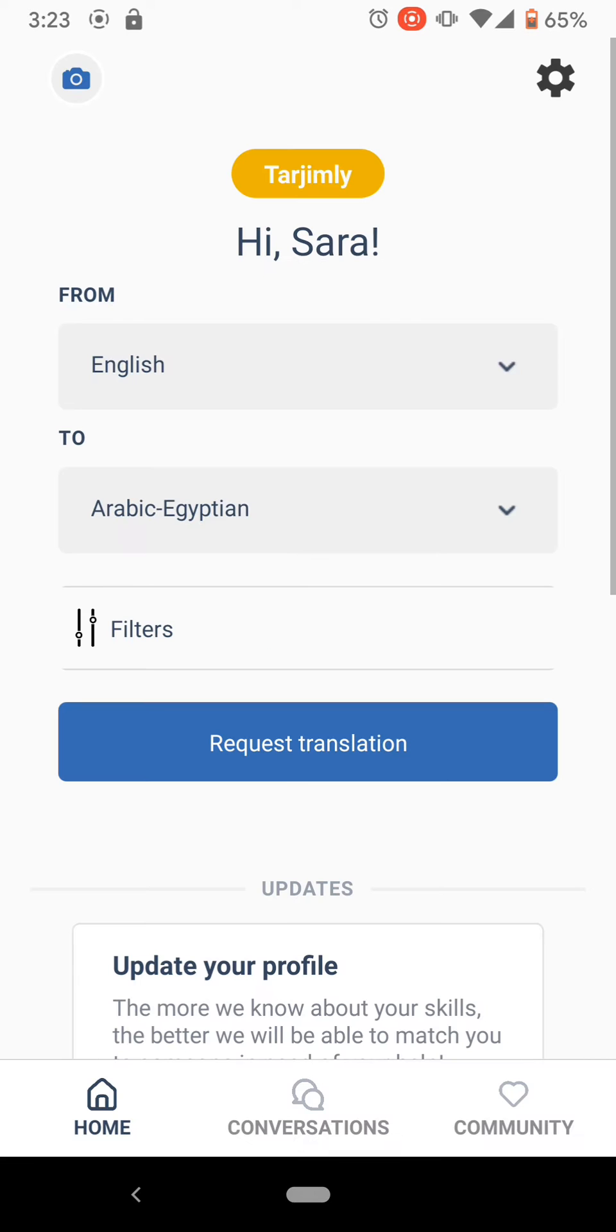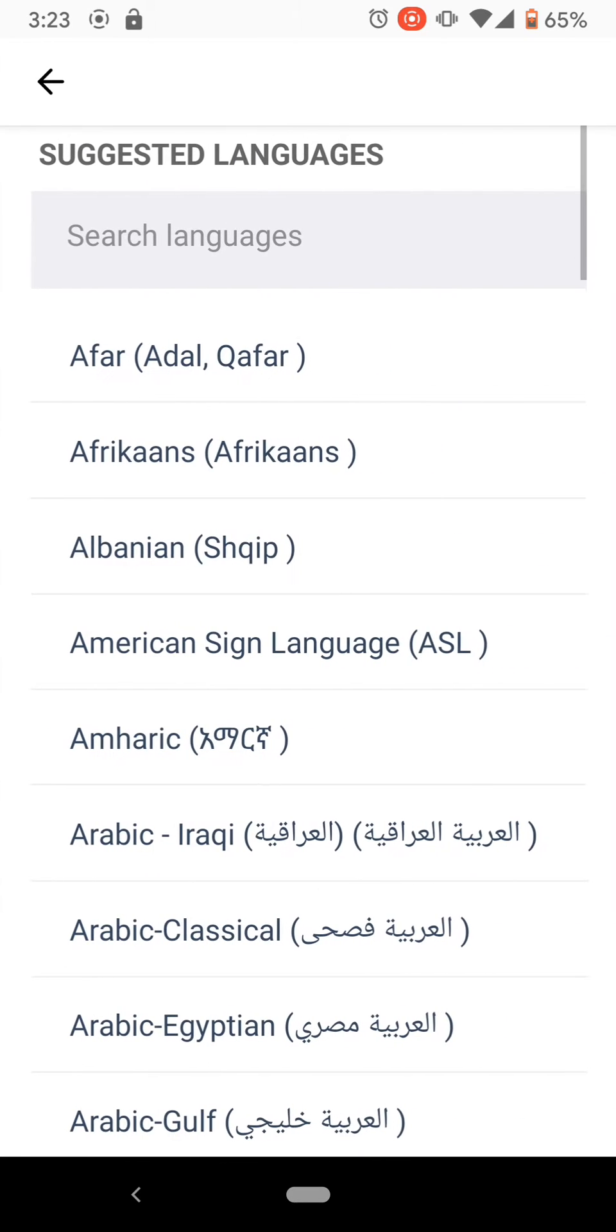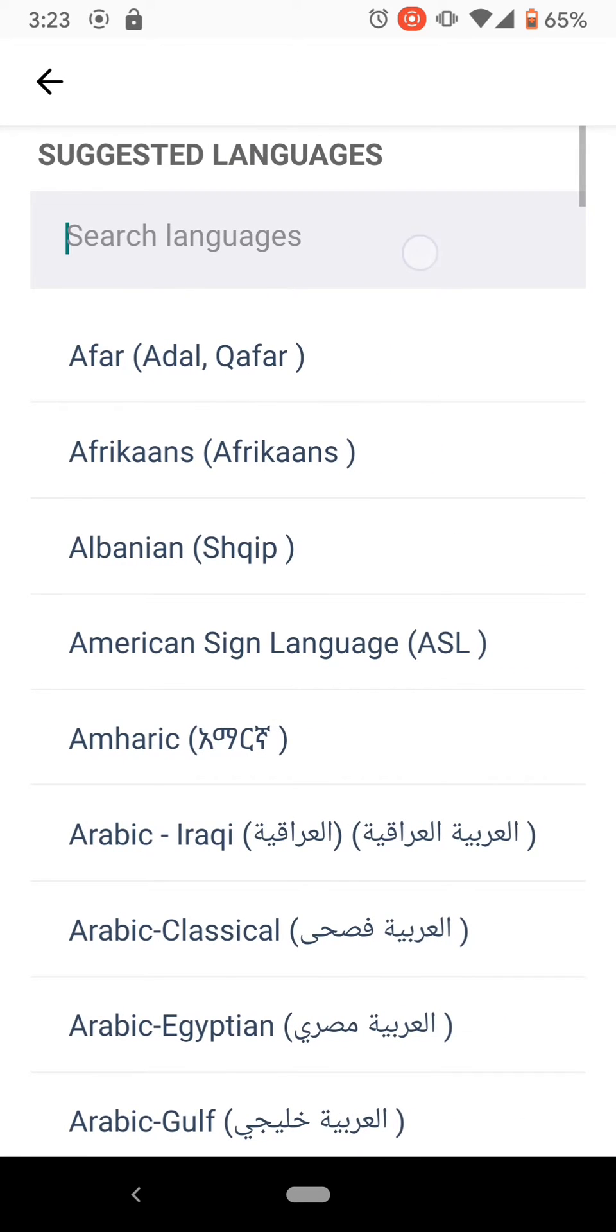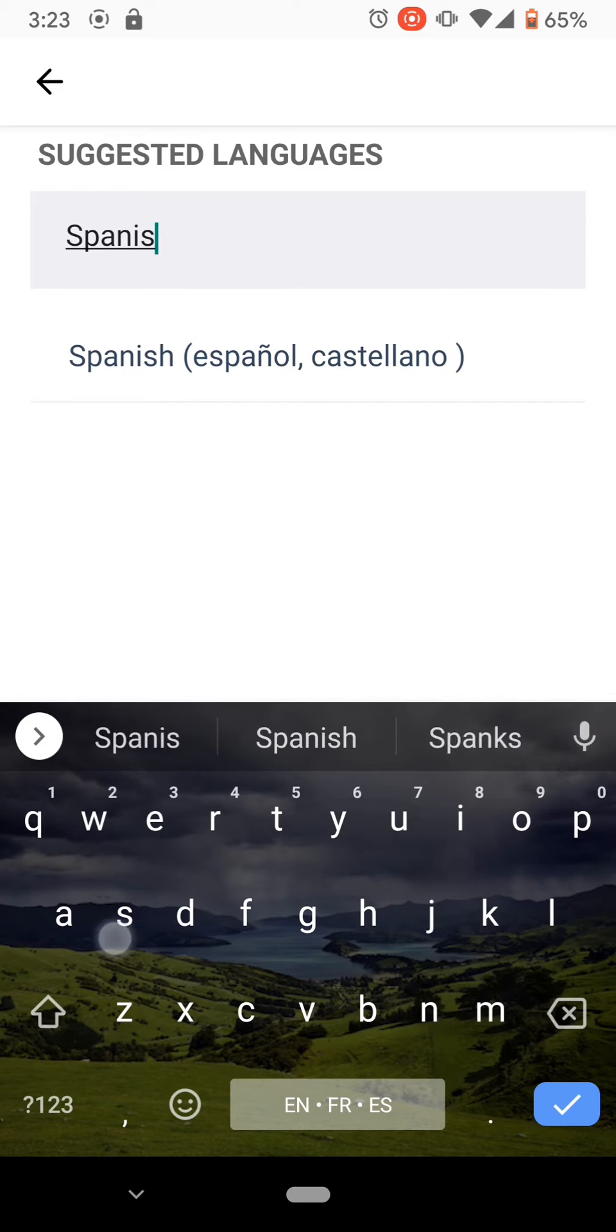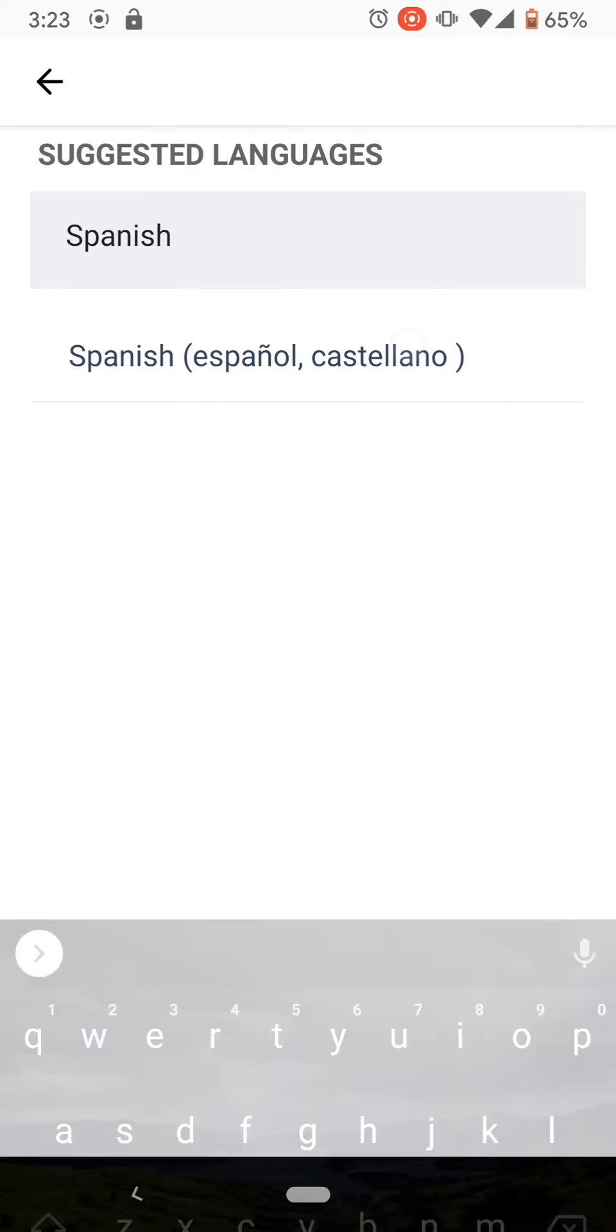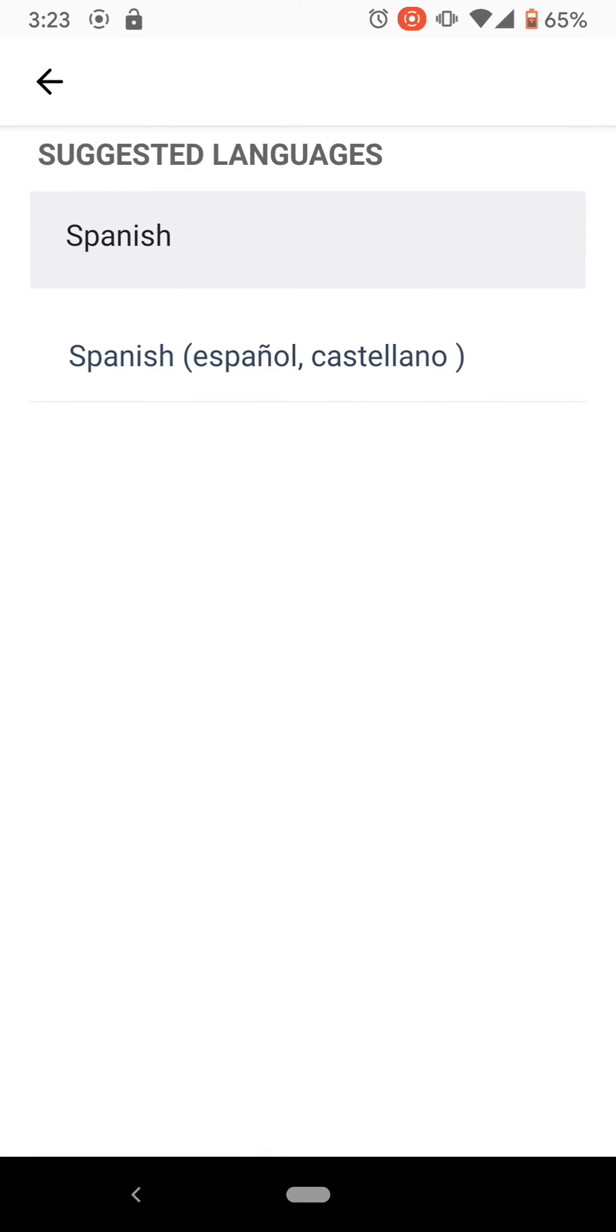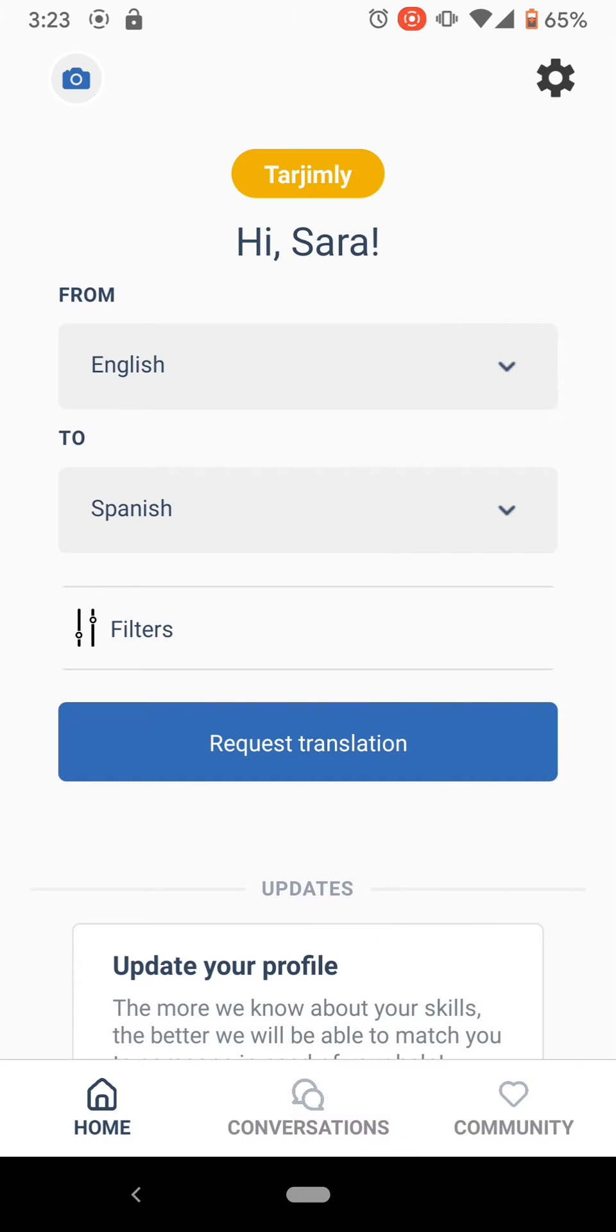To add a Terzimli interpreter to a Zoom meeting or other online meeting software, open your Terzimli app and select the language pairing of your choice.